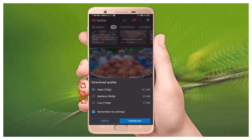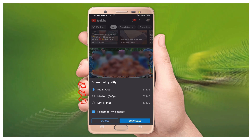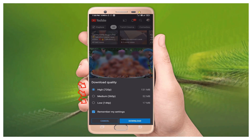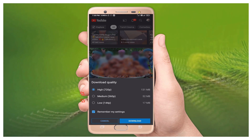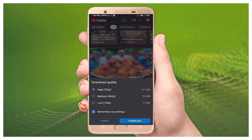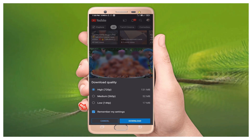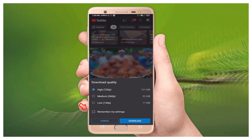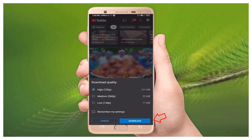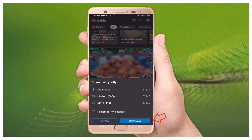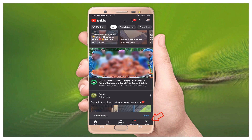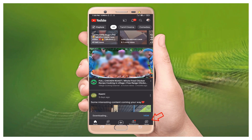Select the quality you need — you can select high, medium, or low. If you want to remember your download quality setting, you can enable that option. If you don't need to save the setting, just skip it. Then select 'Download' from here.